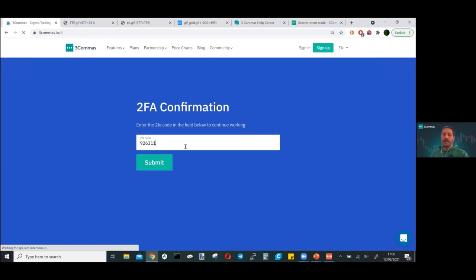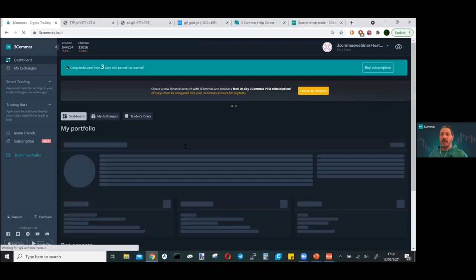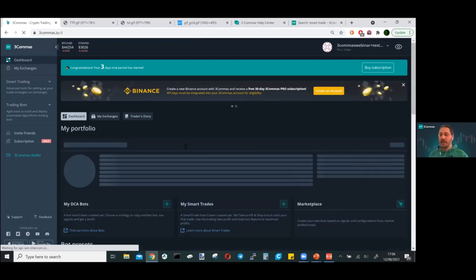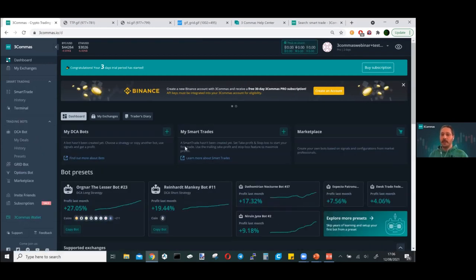2FA is by far the best security you can have on your account, and we'd recommend everybody enables that. It just adds an extra layer of protection beyond just having a password on your account.